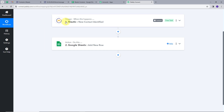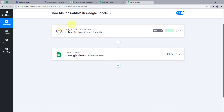Here we have created an integration between Motech and Google Sheets such that whenever a new form is submitted or a new contact is added in Motech, a new row is added automatically with all the contact details in Google Sheets. Our trigger application was Motech with the trigger event 'new contact identified,' and our action application was Google Sheets with the action event 'add new row.' You can also create this integration by following all the steps shown here. I will also put the link to my workflow in the description. Thank you.